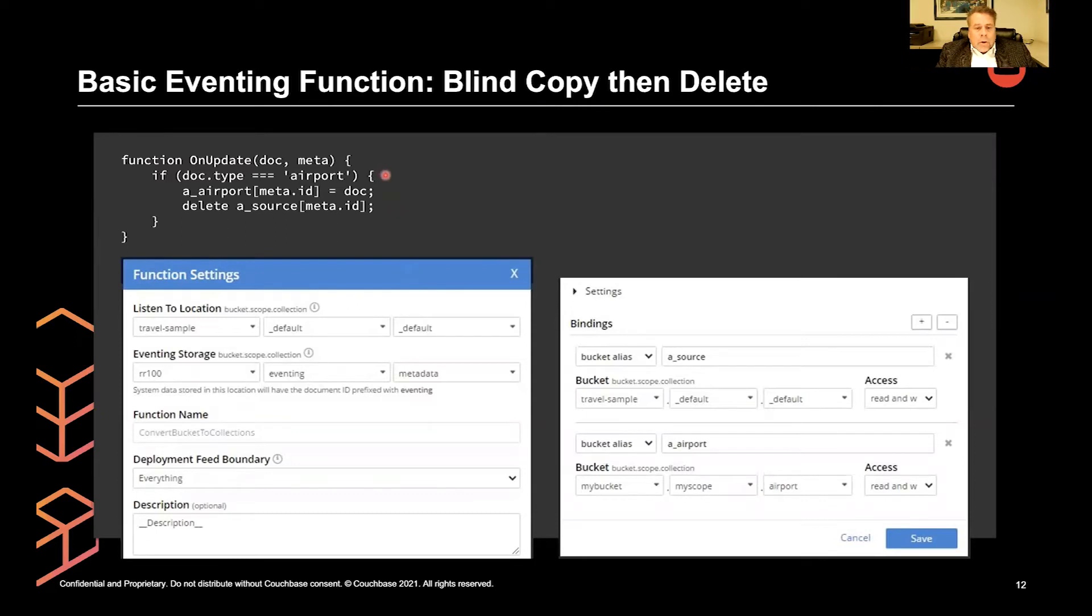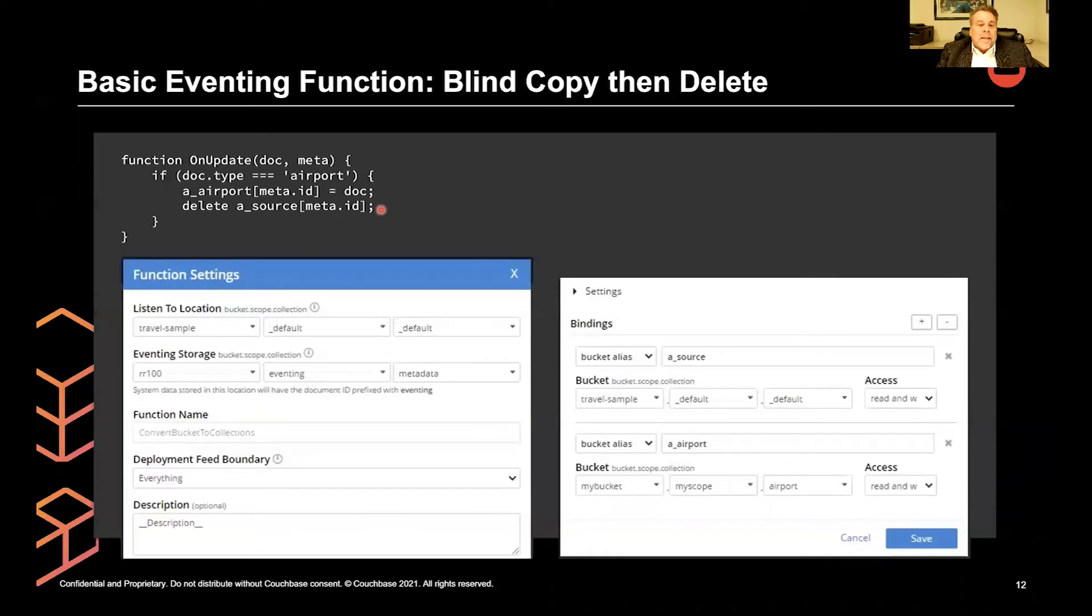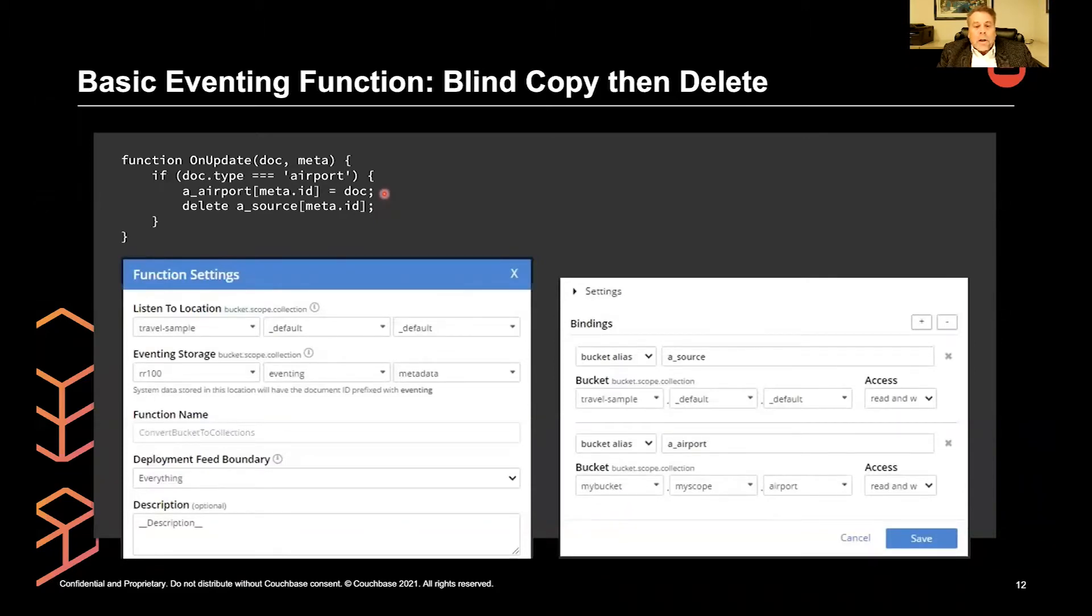This is a simple six line eventing function. It just makes sure that it has a document type property of airport. It will copy that document into a bucket alias, and then it will delete from another bucket alias. The second bucket alias is the same as the source of the mutations. The first bucket alias is the target of where we want to reorganize things to.